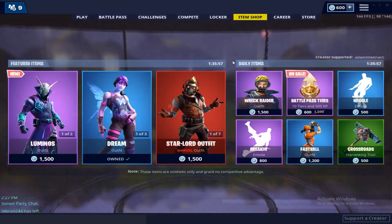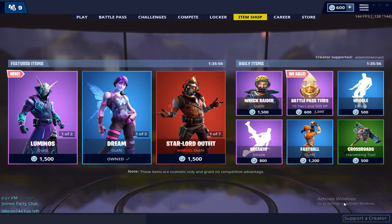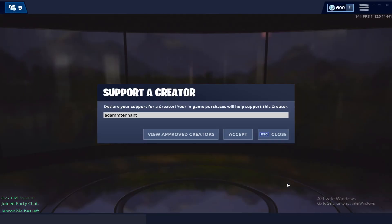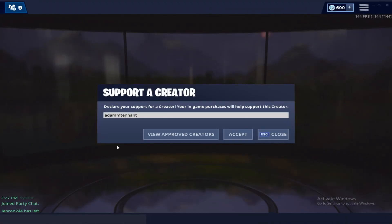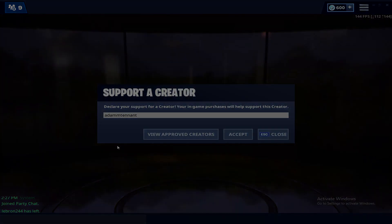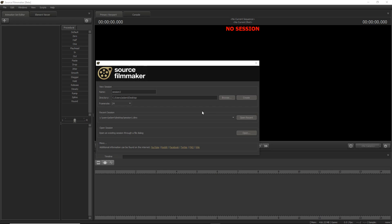Go to the item shop, click 'Support Creator,' and make sure to have this exact code in so you guys will support me. That's very helpful, so yeah, put that code in.